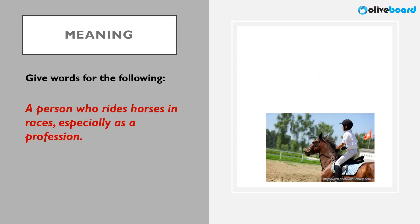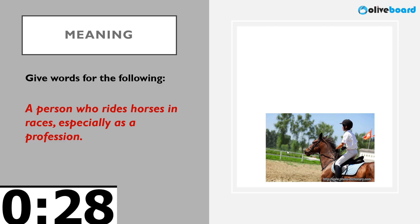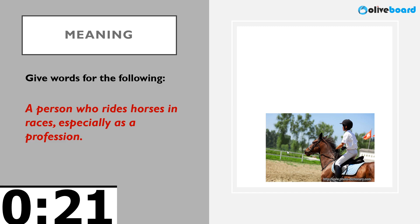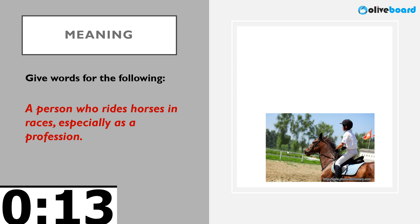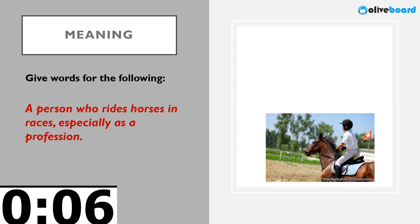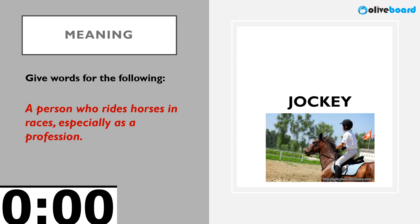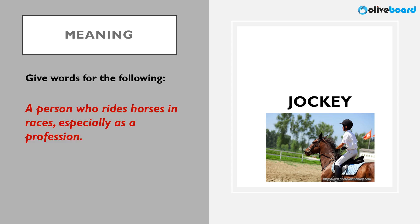Next: a person who rides horses and races as a profession. Who rides in horse races as a profession particularly. The correct word here is jockey. A person who is a professional horse rider is a jockey.